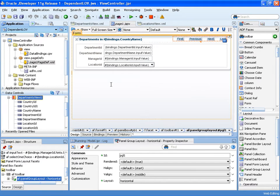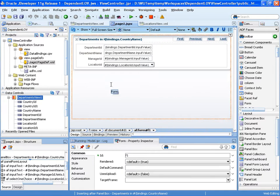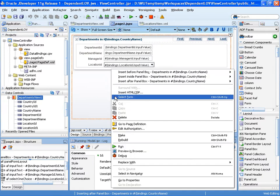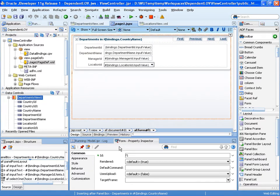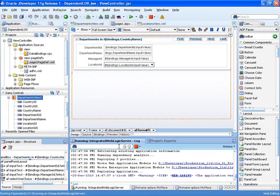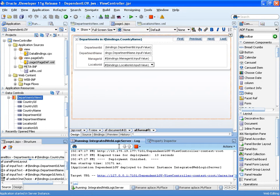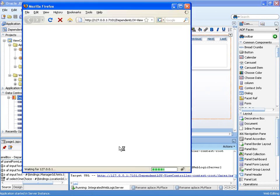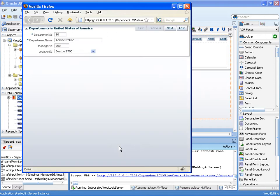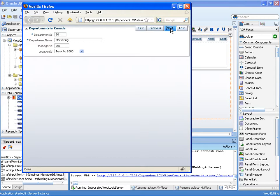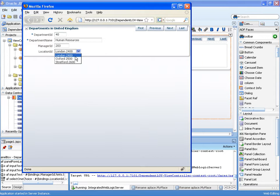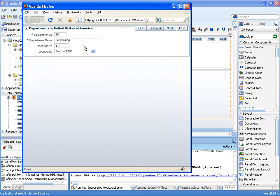And now we can run. And there we can see our page. Departments in the United States of America. Departments in Canada. There's the United Kingdom. And there we only see the cities in the United Kingdom. And just to show, if we go back to US, there we see US cities.